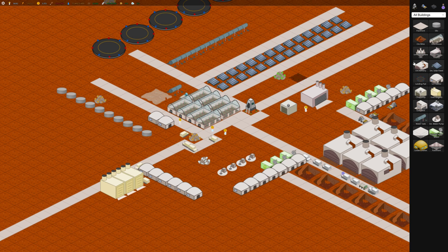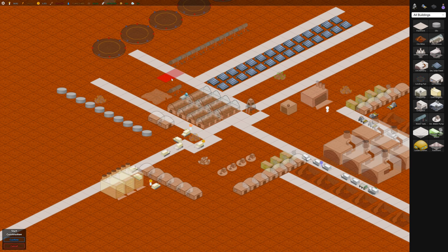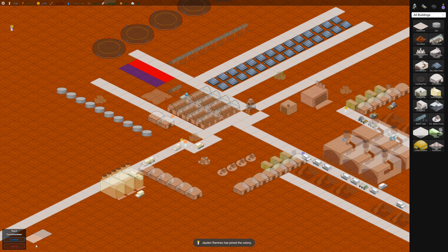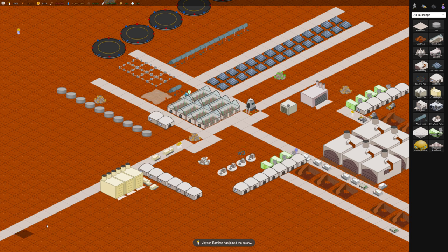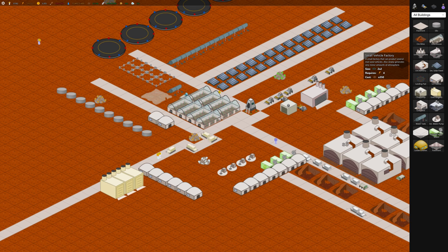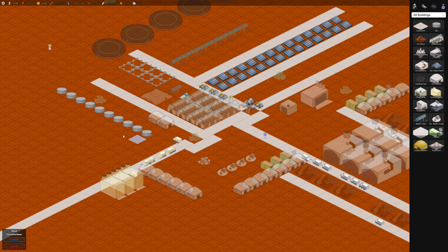Oh we've got a food issue again. So let's build some more greenhouses. Put them up here. And some more silos so we have storage.